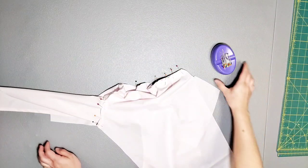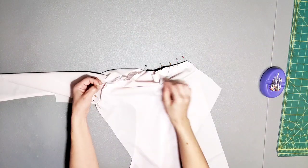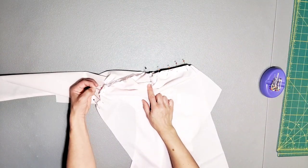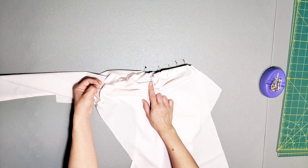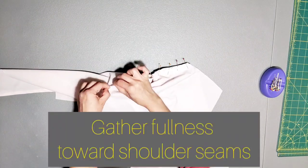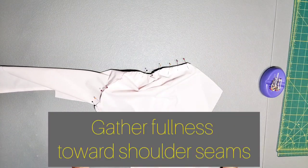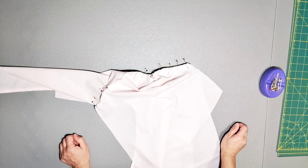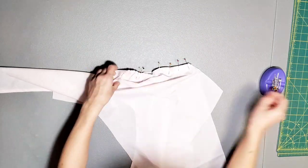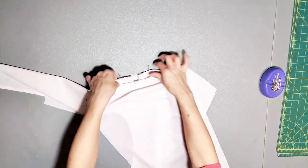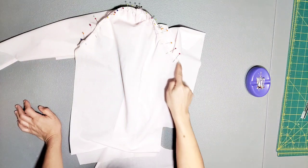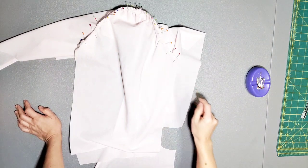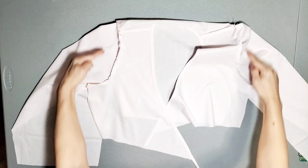And now we're ready to pull our gathers. Starting on one side of the shoulder seam, pull your gathers to fit. Once it's eased in, go ahead and pin. Once you're done pinning, sew your sleeve to the armhole with a 3/8 inch seam allowance. Do this for both sleeves.